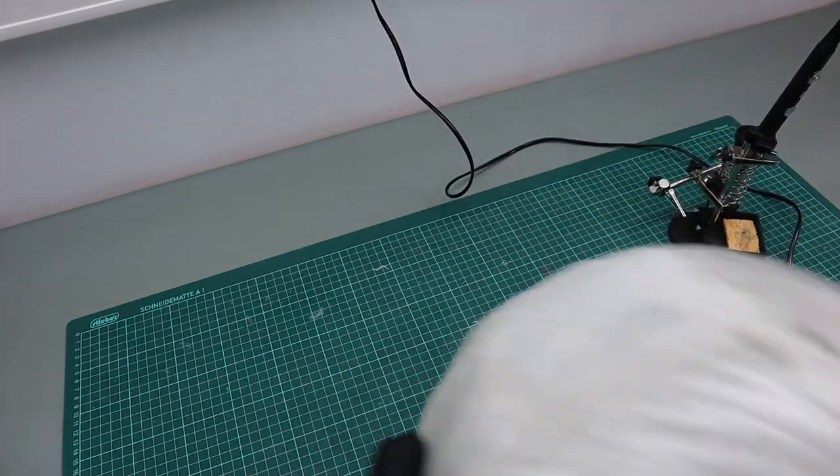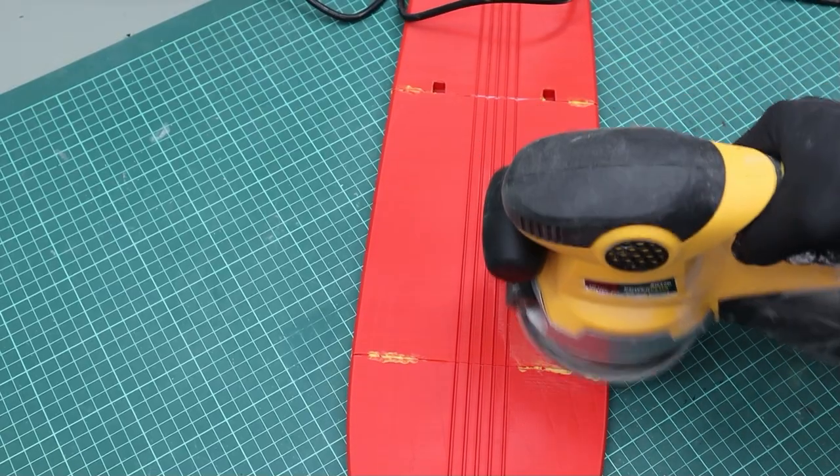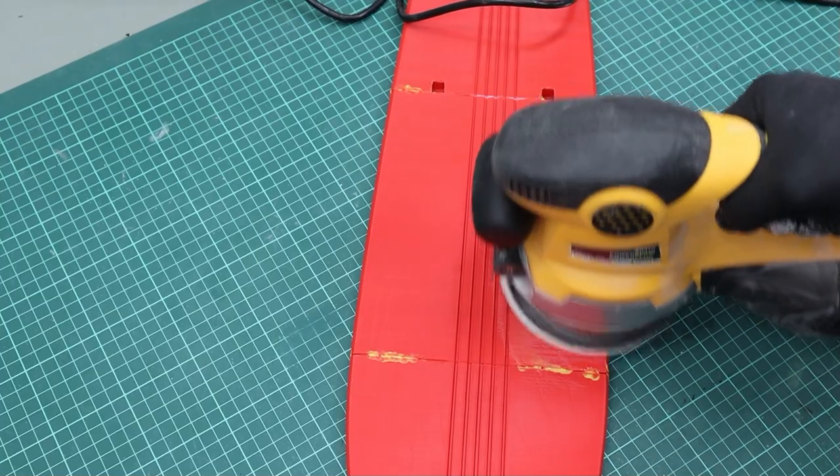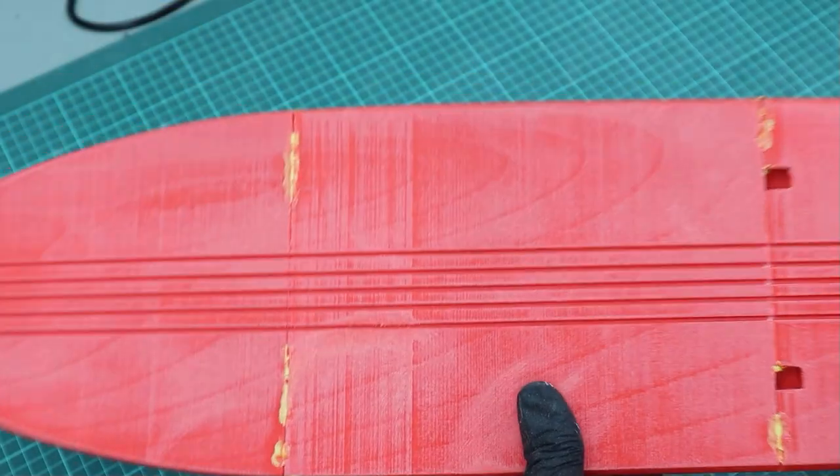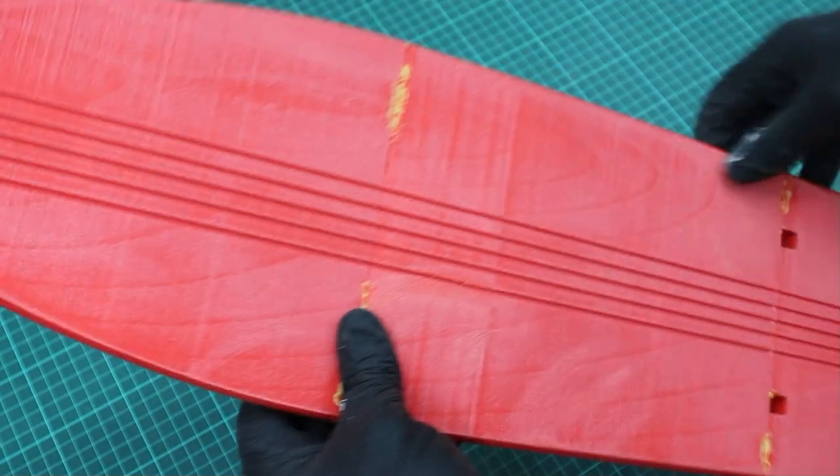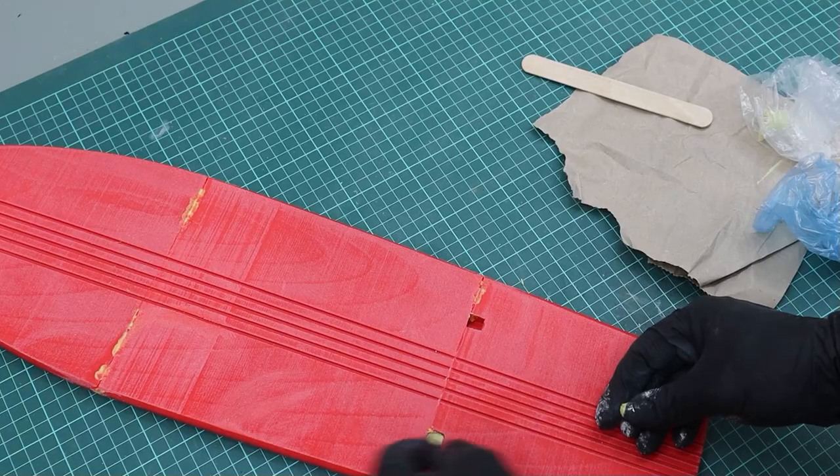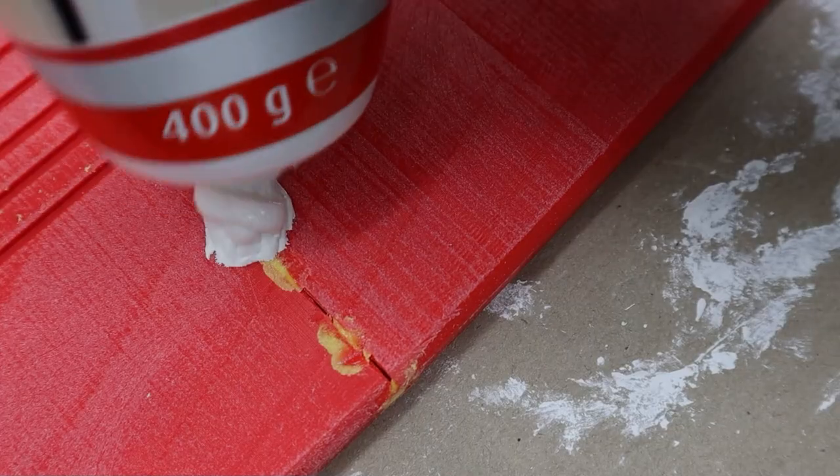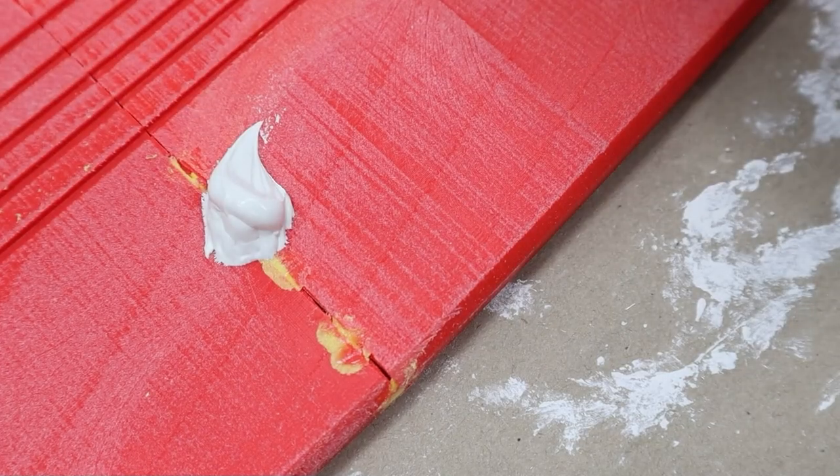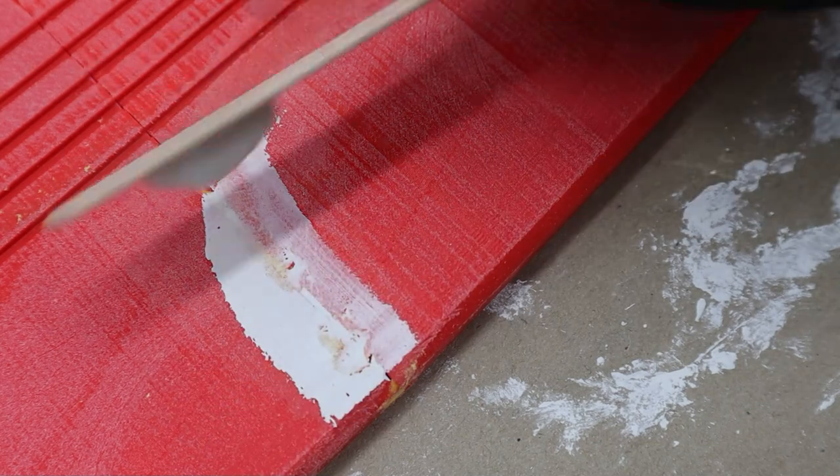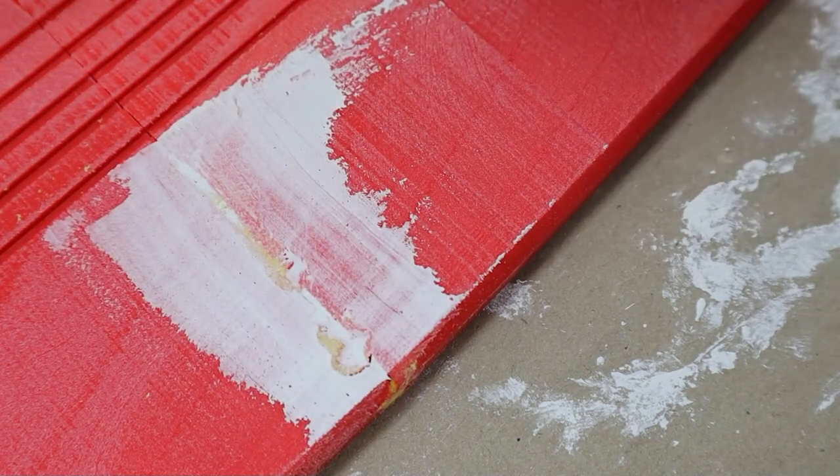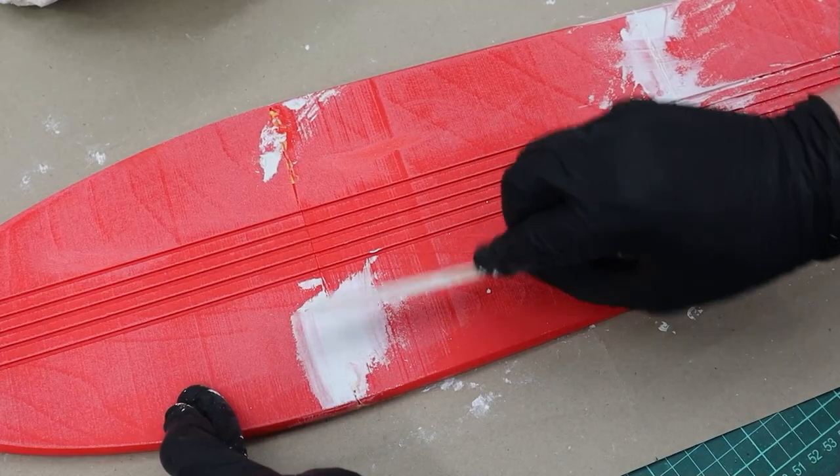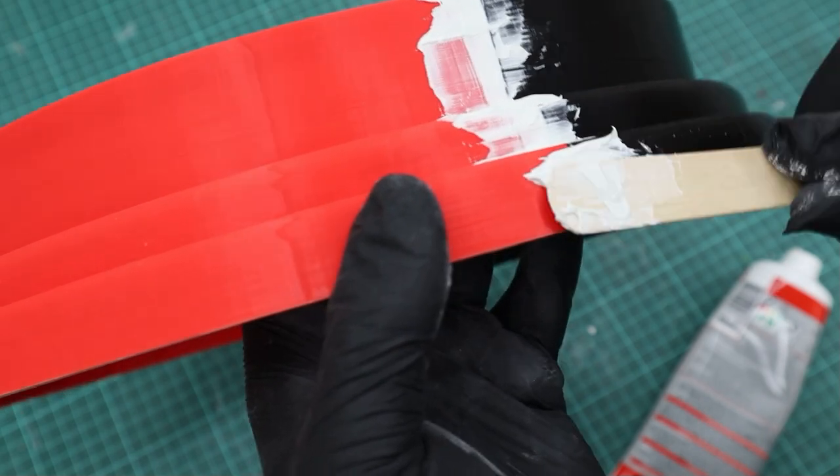And then it was time for sanding. I started with an orbital sander and 120 grit sanding paper. Then I filled the holes where the keys were supposed to go with Milliput and used wood filler to fill the gaps. And then I filled and sanded.